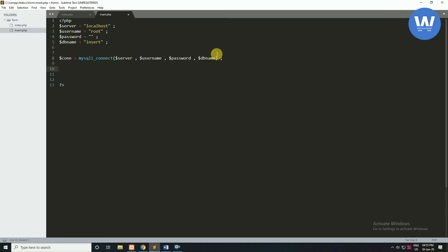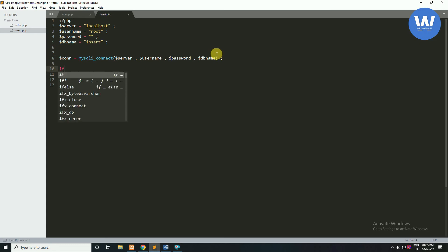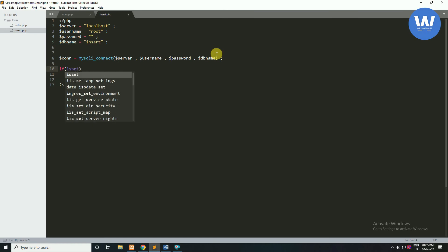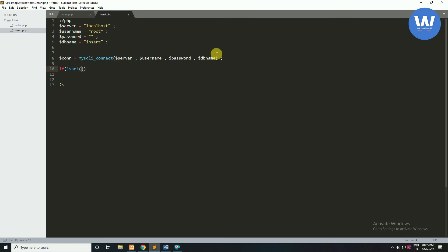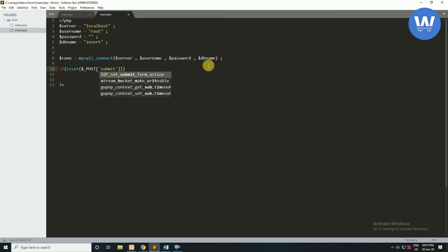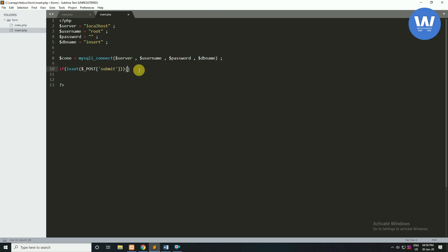Now we will check a condition — if the form's submit button has been clicked or not. We will write: if(isset($_POST['submit'])). Because we saved the form with the POST method, we will fetch the values through the $_POST method.